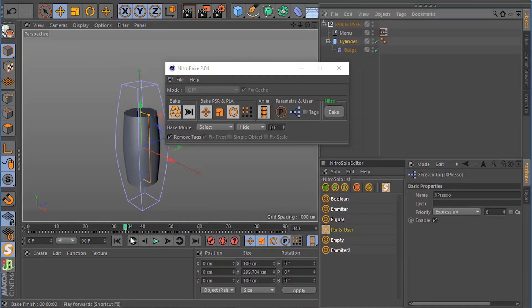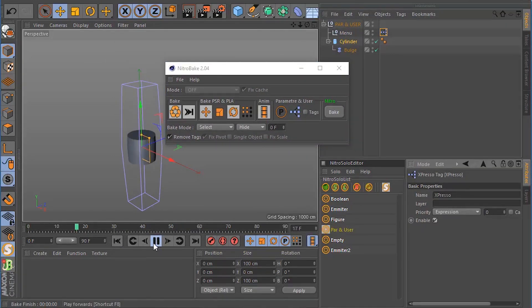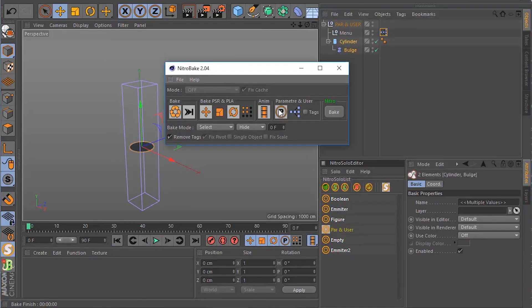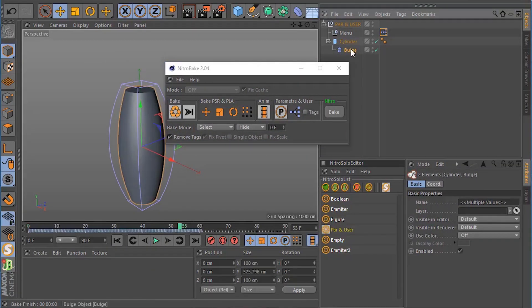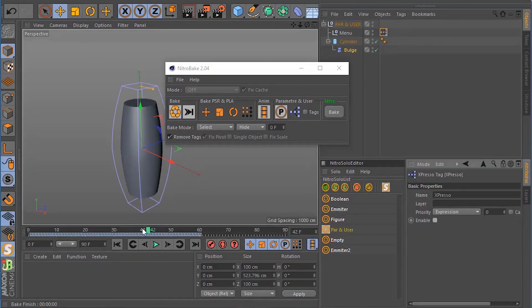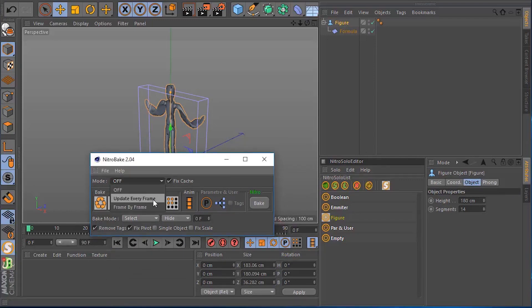Nitro Bake seamlessly works with all types of objects and effects ensuring a smooth experience. It offers remarkable speed, stability and reliability while also providing a ton of options to customize the baking process according to your specific requirements.